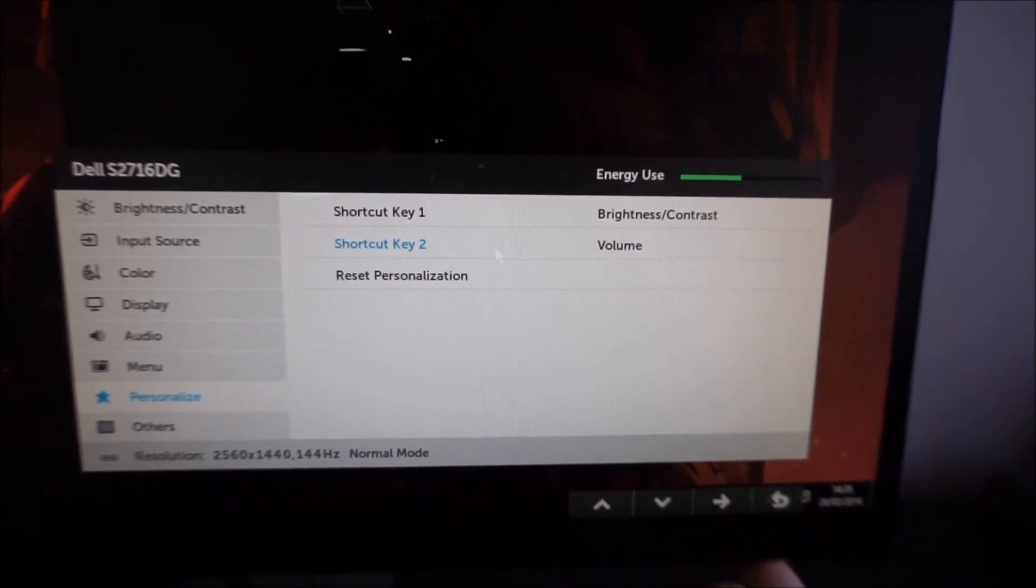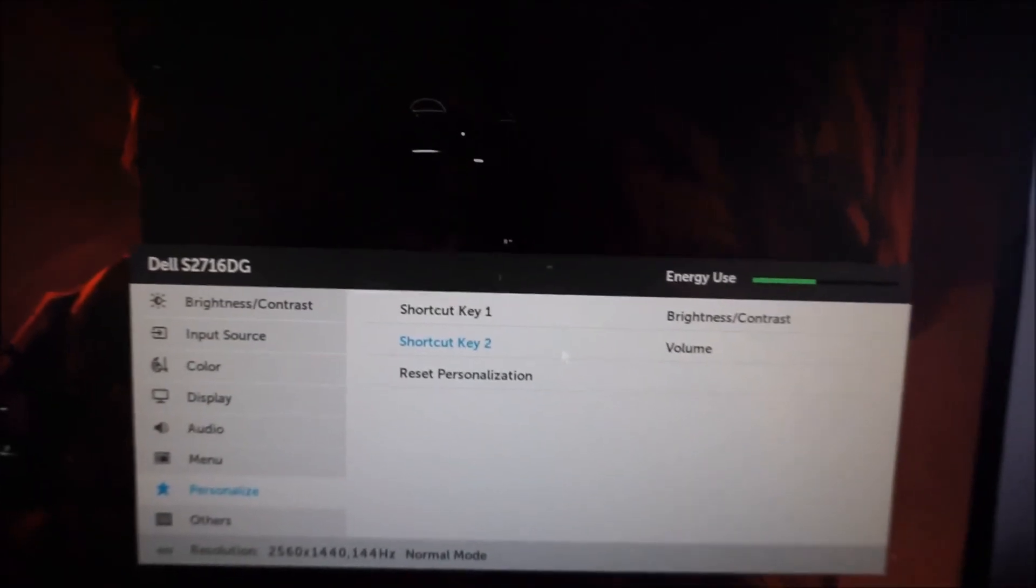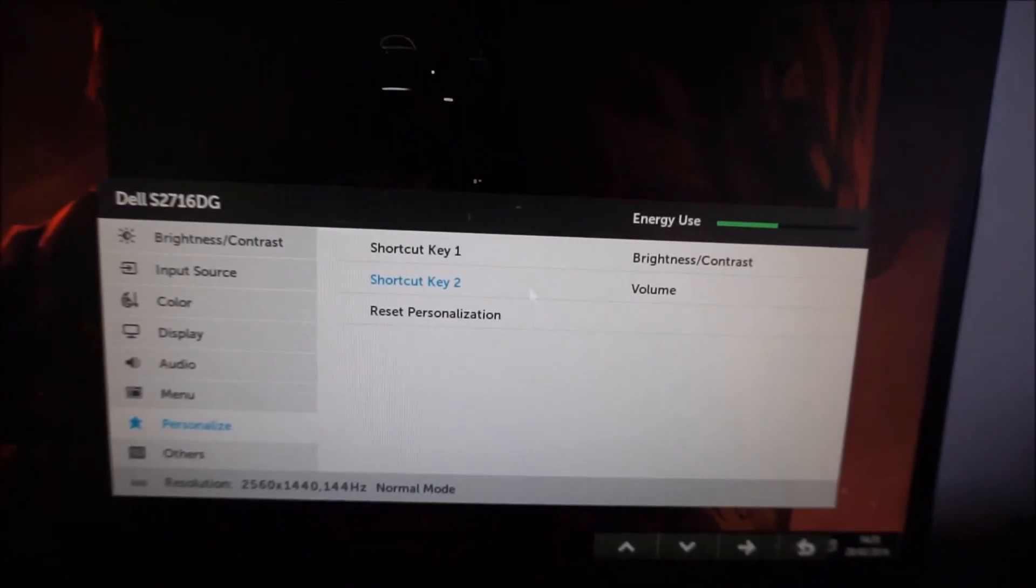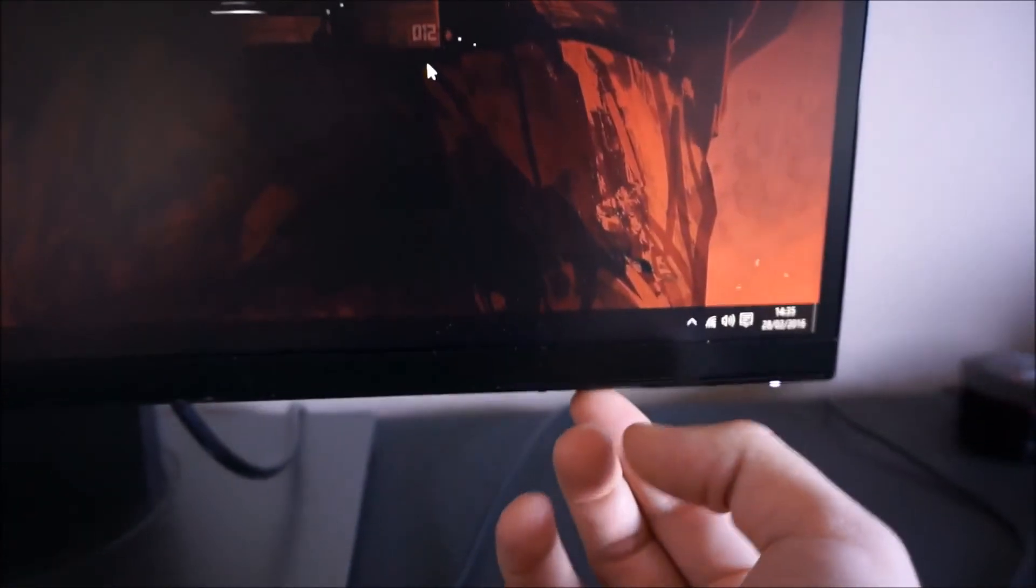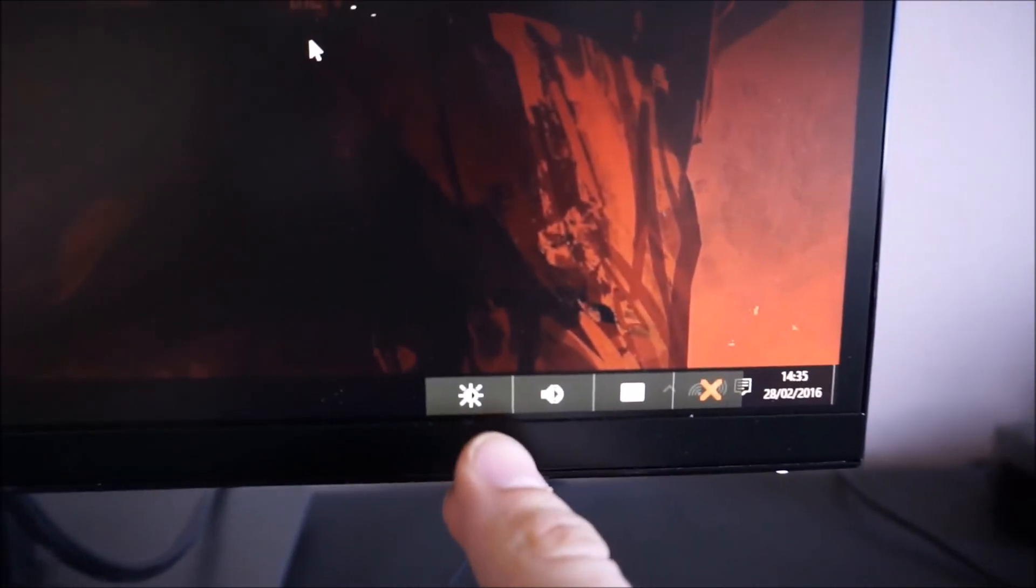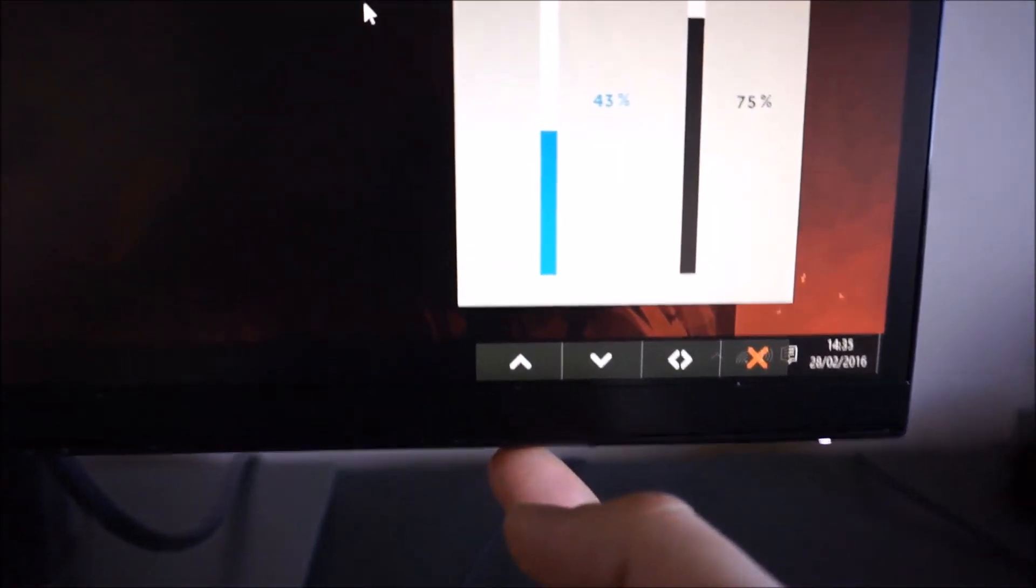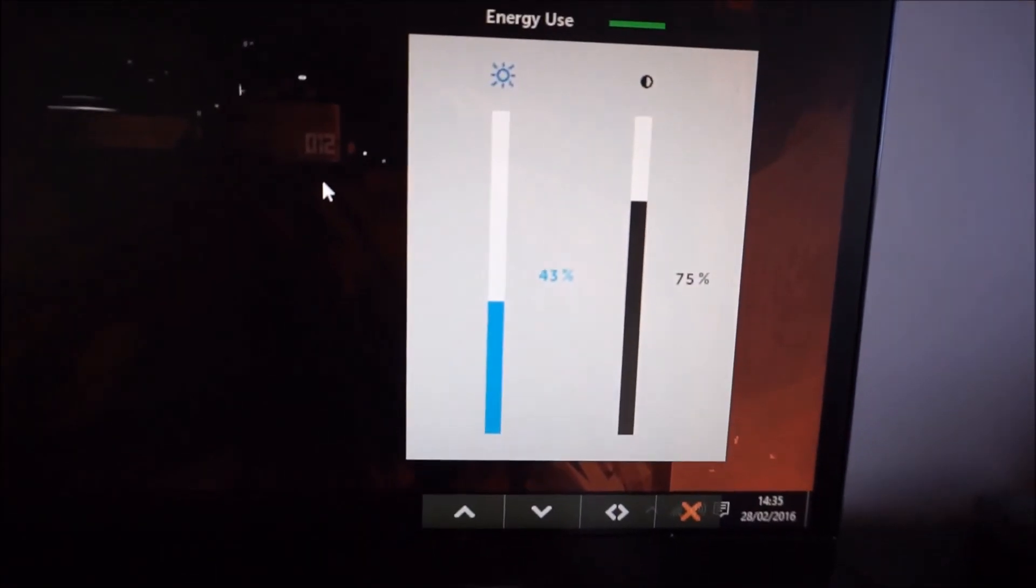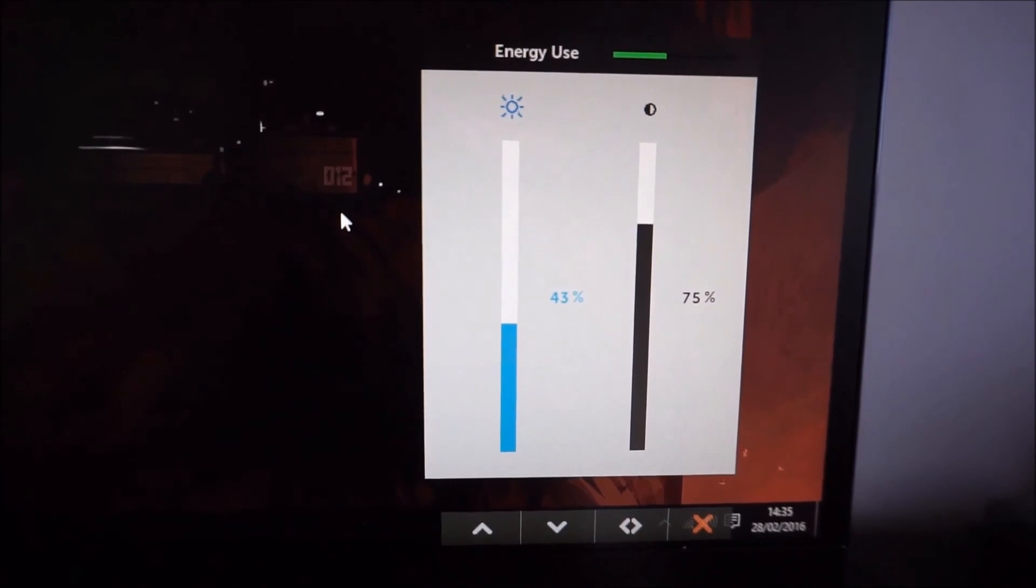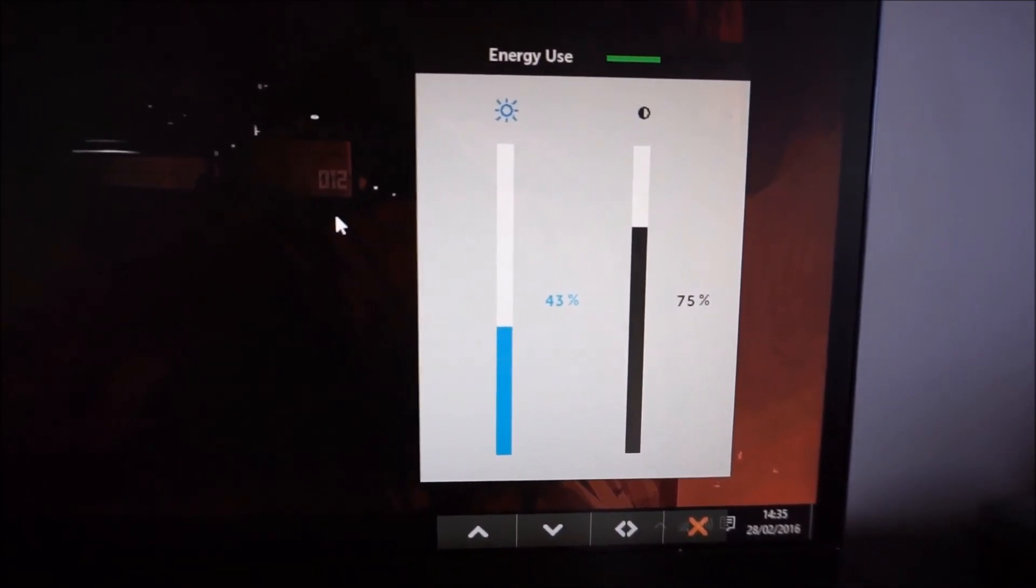So now I've changed the first one to brightness and contrast. It'll change the little symbol that's displayed there, so there's a little brightness icon there. And as you can see, you can quickly change the brightness and the contrast.